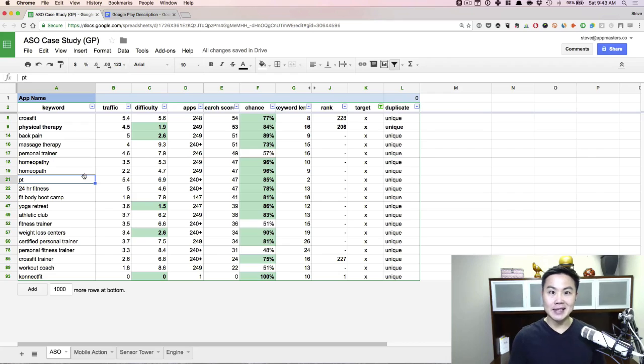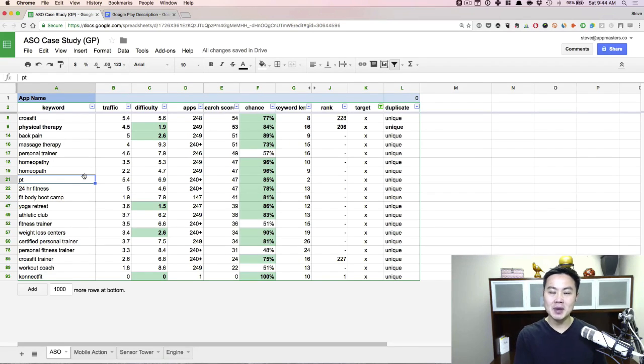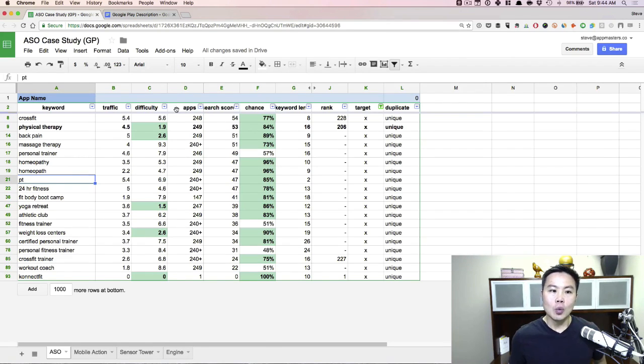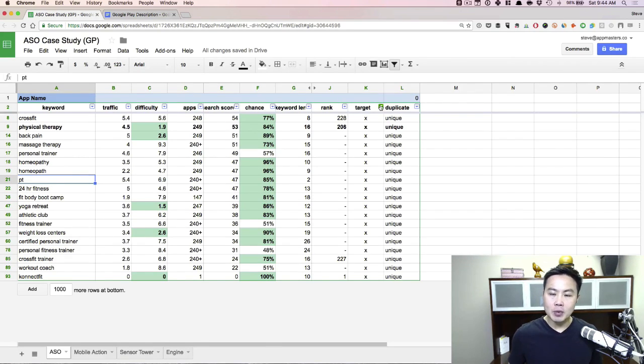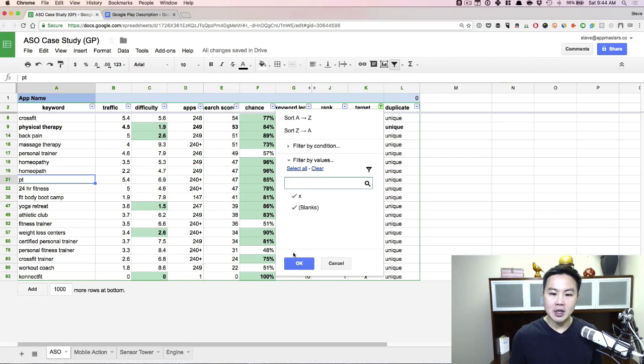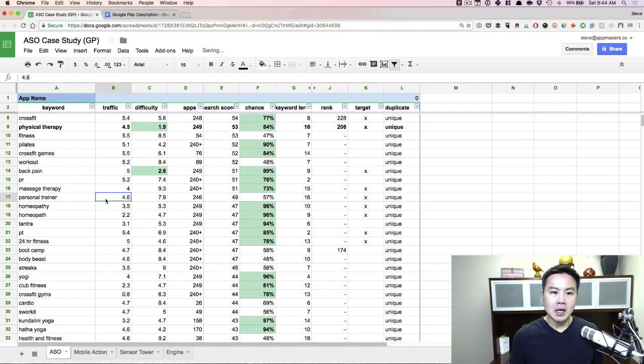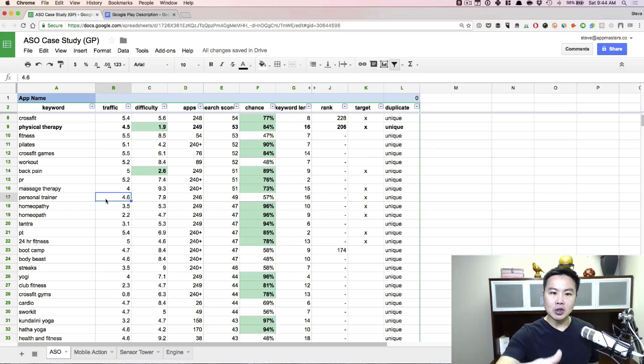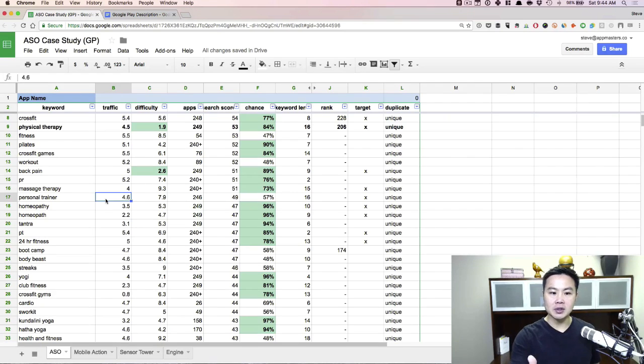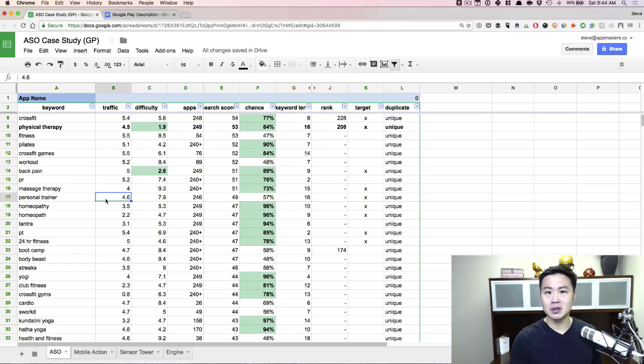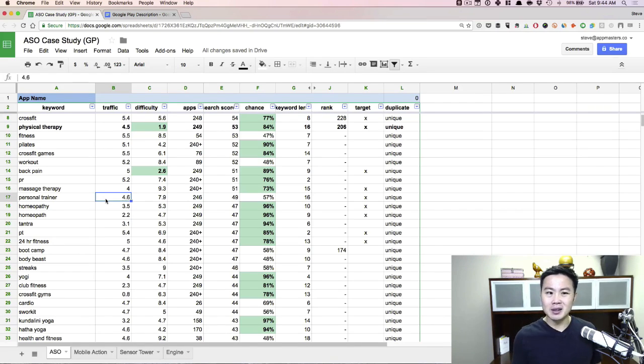So here we go. This is real data that I've pulled from a client. I've deleted the app name and the actual keywords that we're using, but you can see, get a sense. It's the same process that I do on iOS if you watch that video. With Google Play, you're only going to get the traffic and difficulty. And from what I've seen, pretty much every single keyword is really difficult on Google Play.